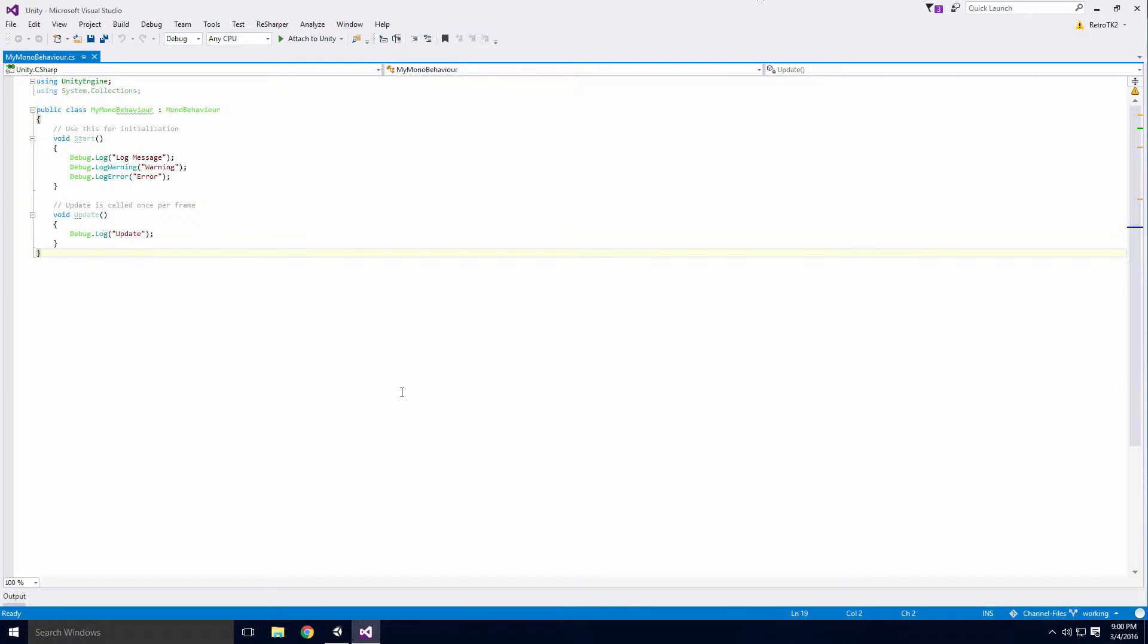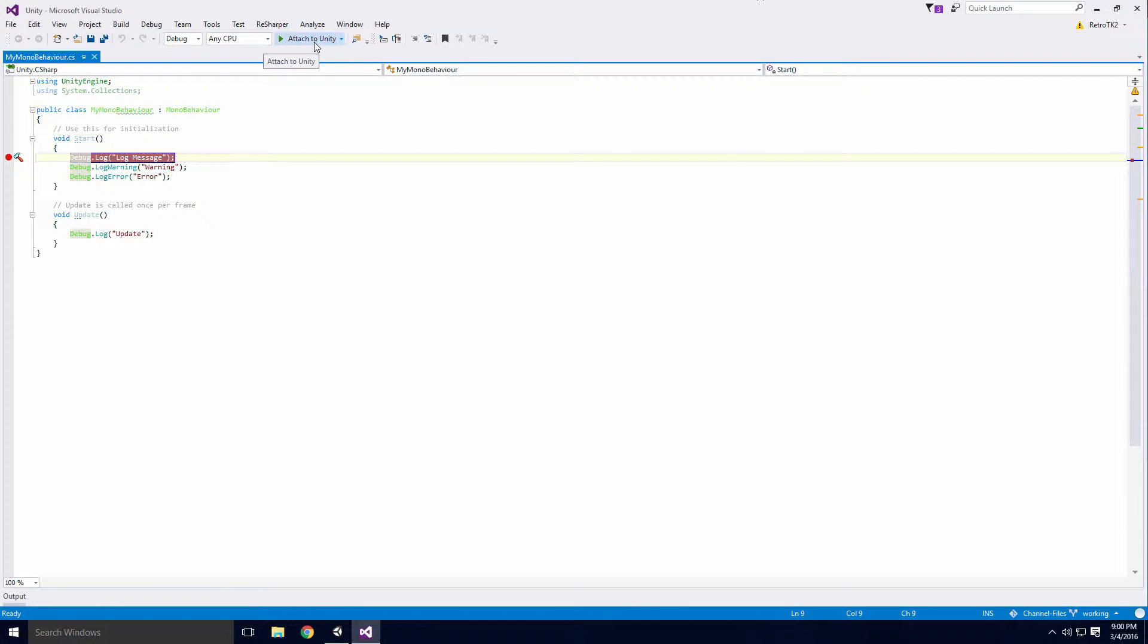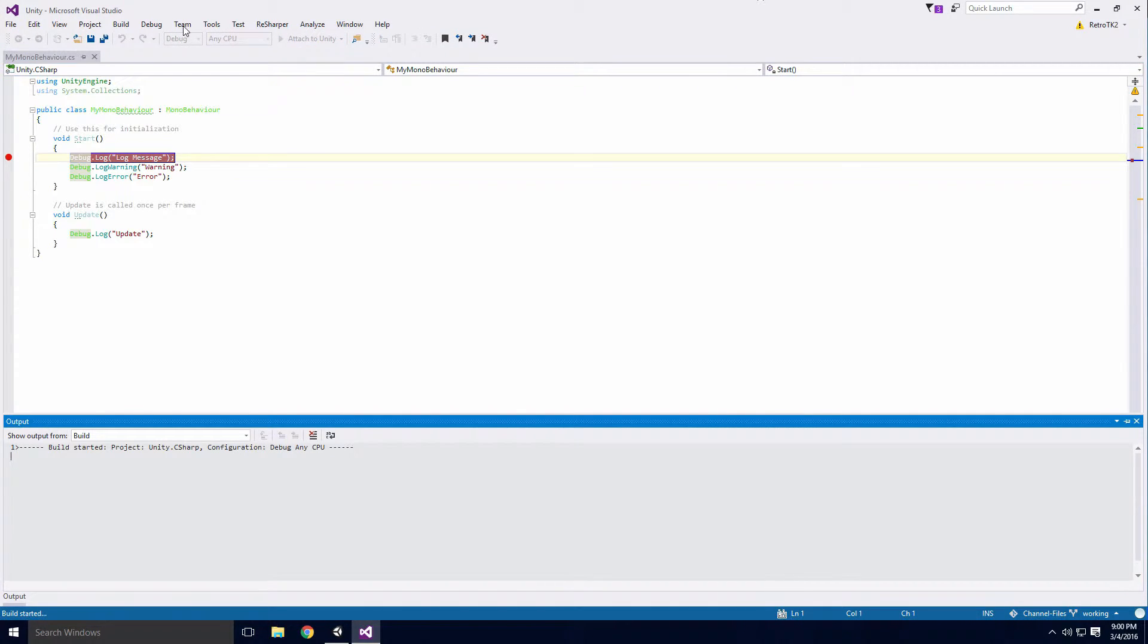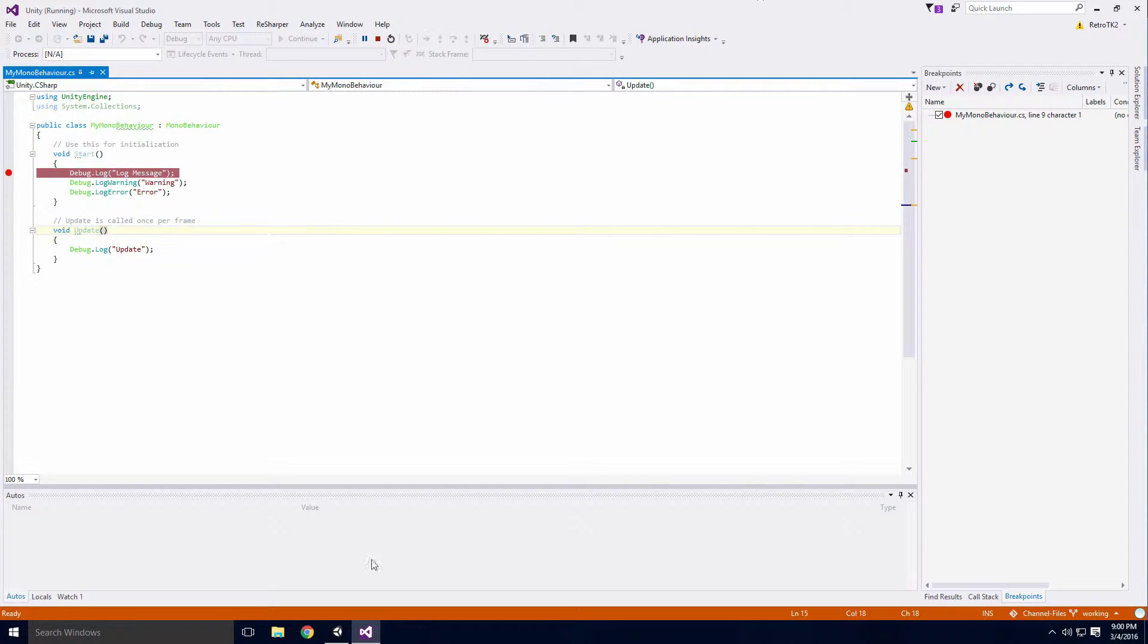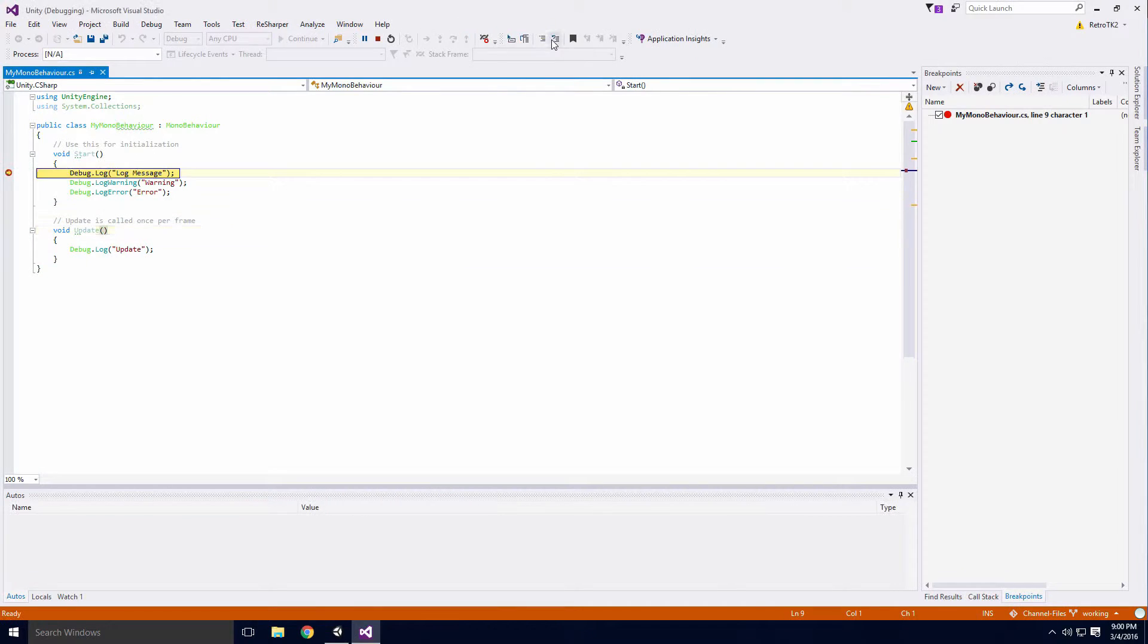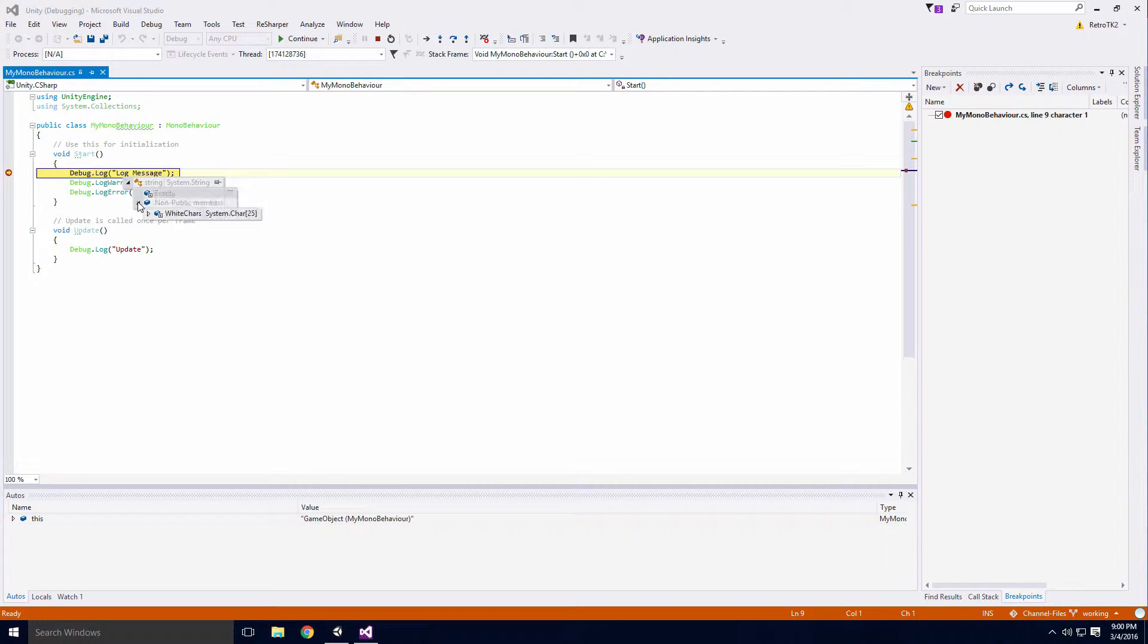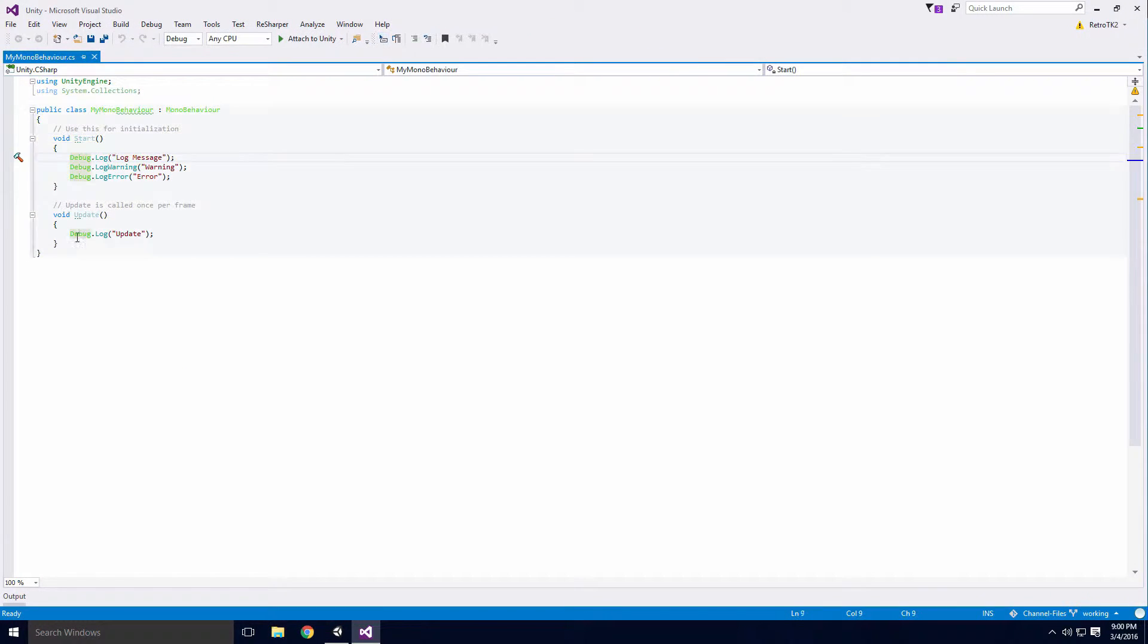With this extension, you get access to advanced debugging techniques. Here I'm placing a breakpoint in the start method of my MonoBehaviour and attaching Visual Studio to the Unity debugger by clicking the Attach to Unity button. This can also be achieved by clicking Debug, Attach Unity Debugger. Now if I run the game, you'll see the breakpoint is immediately hit. I'll discuss this method of debugging in later videos.